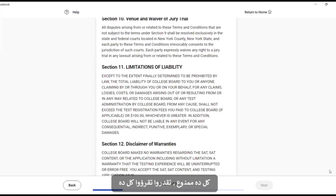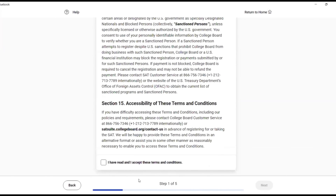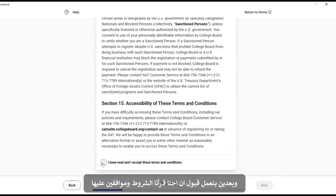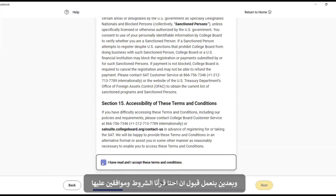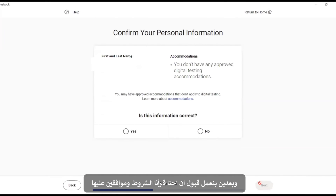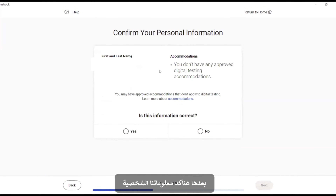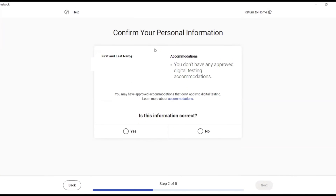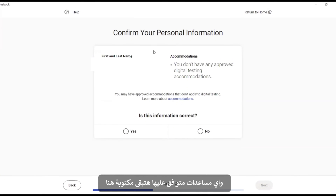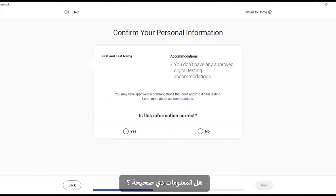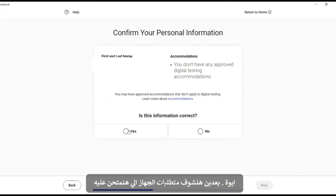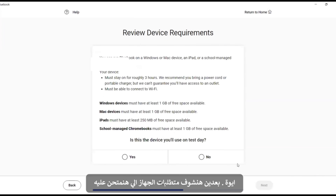You can read all of this and then select 'I have read and accept these terms and conditions.' Next, you will confirm your personal information and any approved accommodations which will be listed. Confirm that the information is correct and proceed.